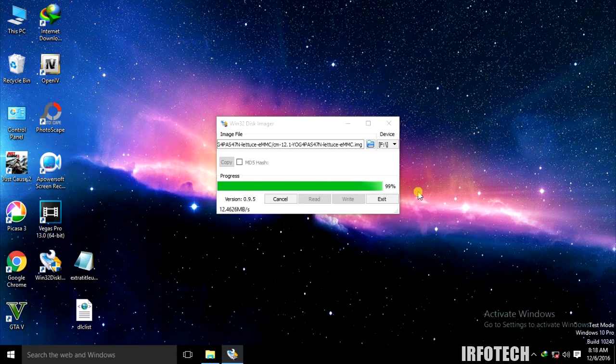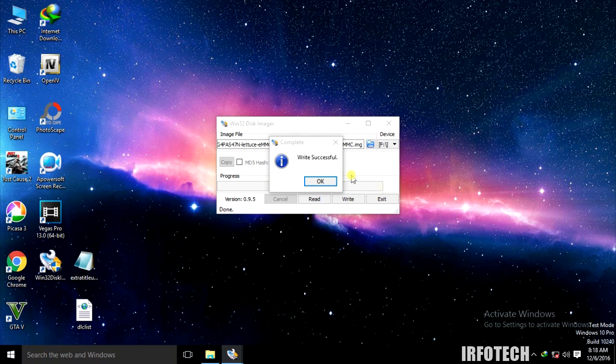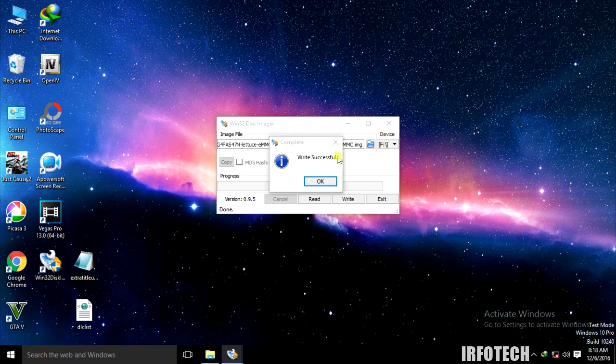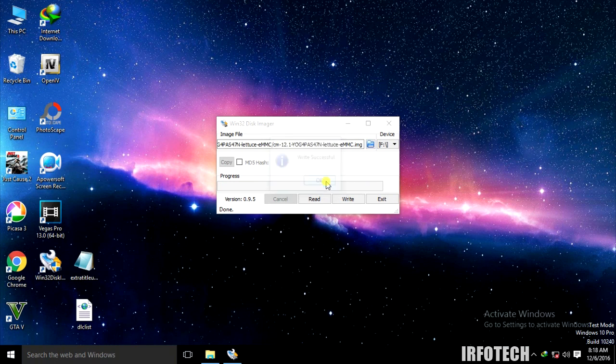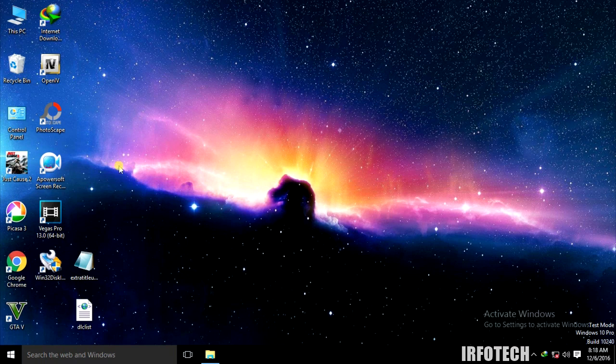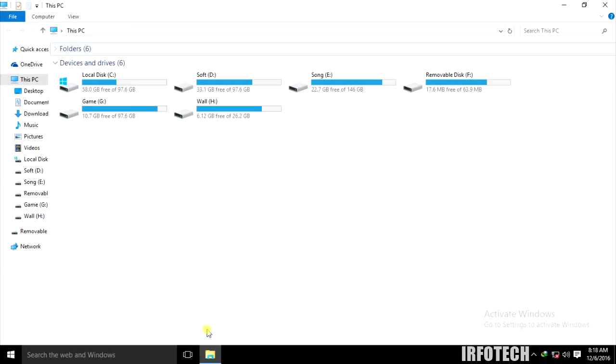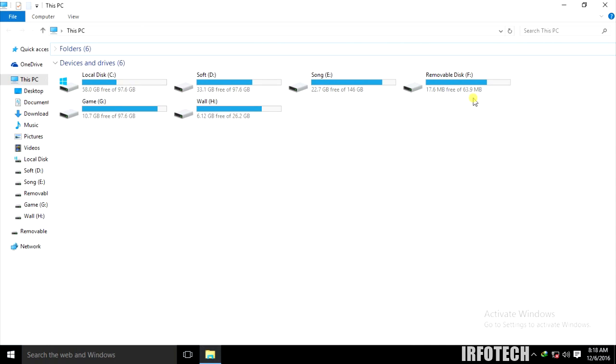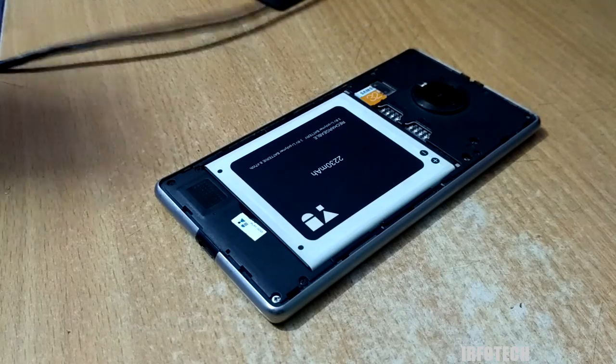After writing, you will get a message 'Write Successful.' Click OK and exit. You can see the card reader is reading the chip as a 63 MB file. Don't worry, we will recover it later.